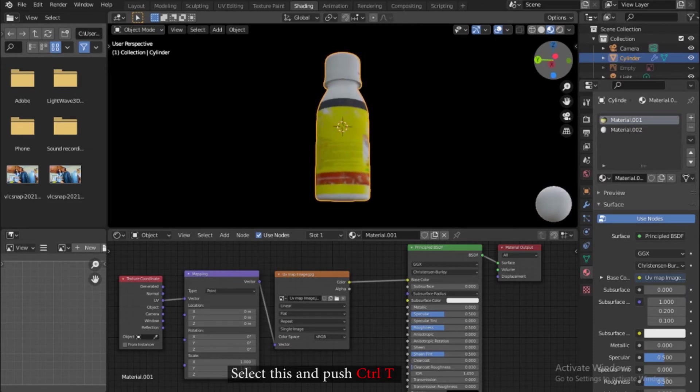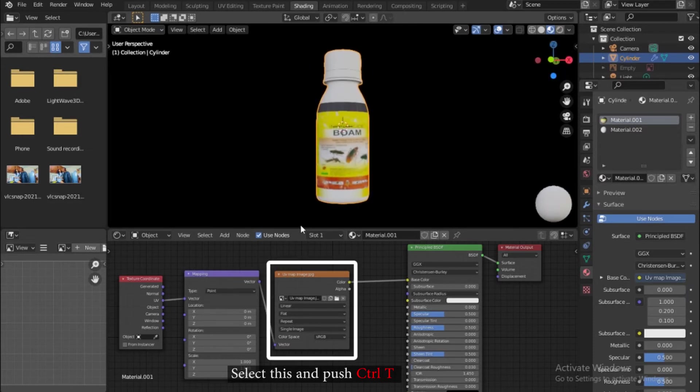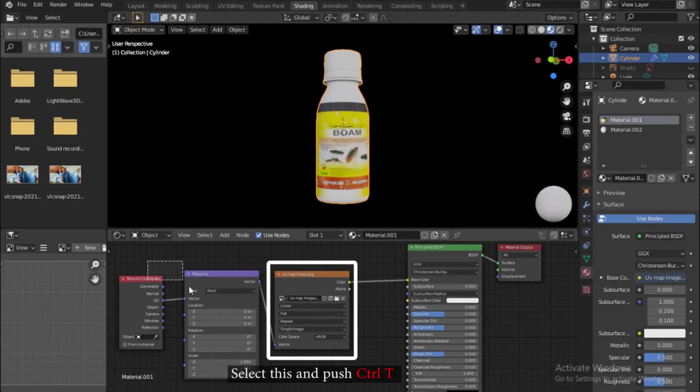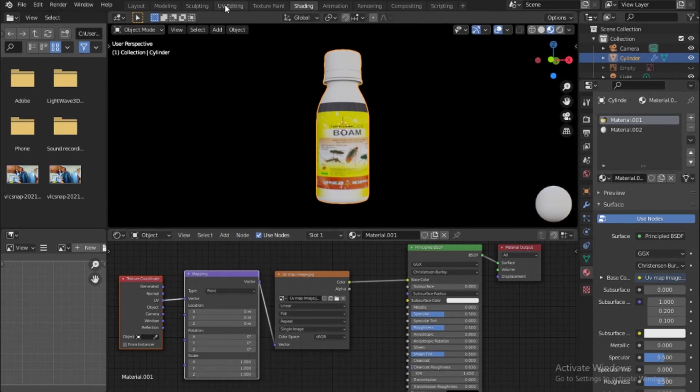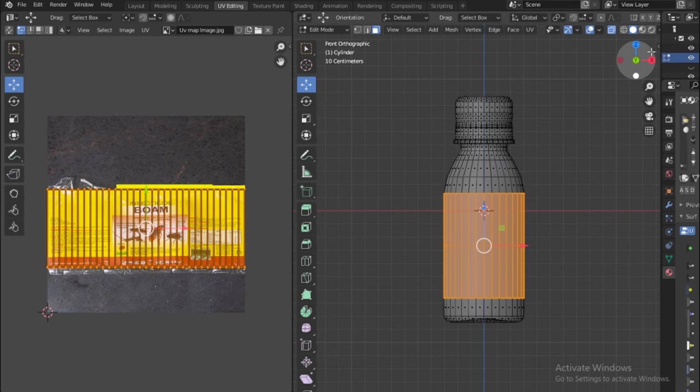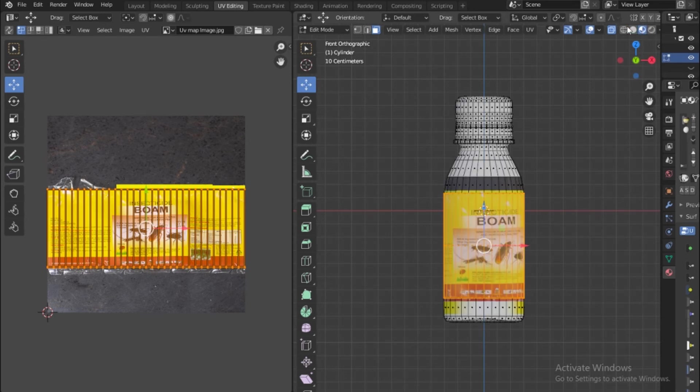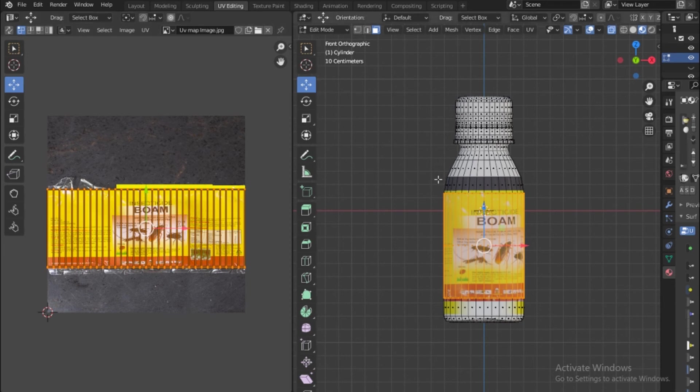Under shading, notice we have our image here. When you push Ctrl+T you have your image like this. Let's go back to the UV and once we are in here, make sure you're in shaded mode. This is where we want everything to be showing.